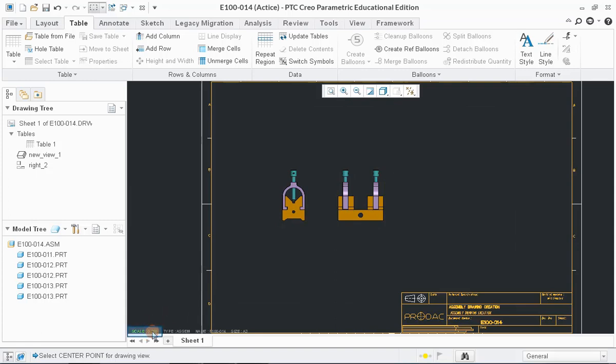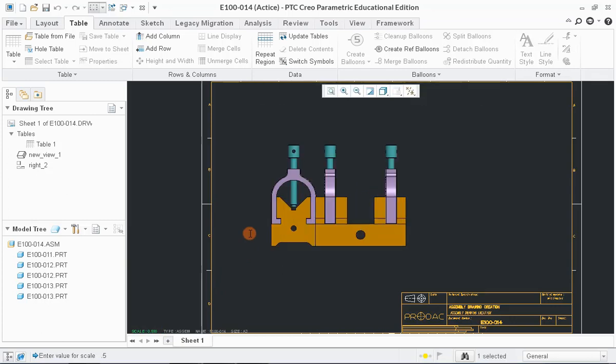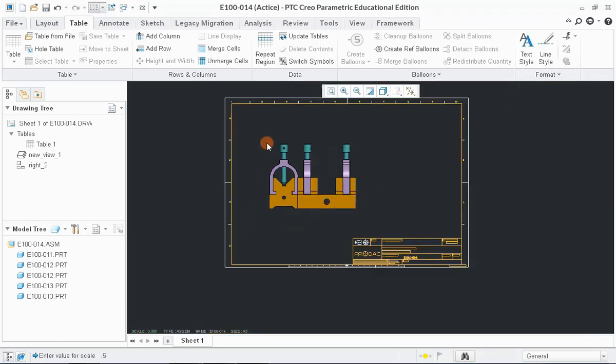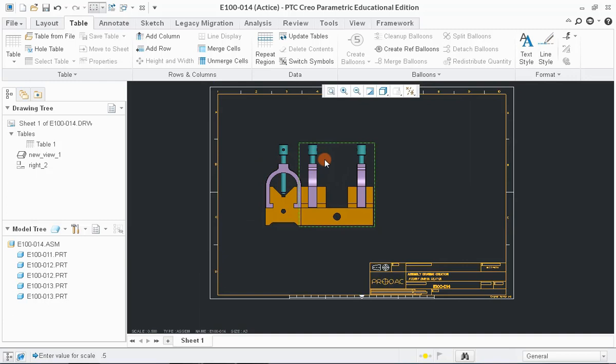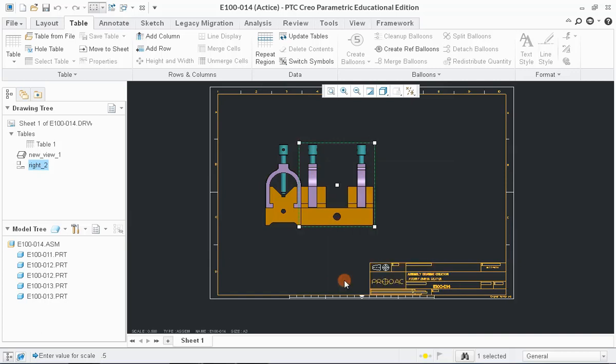Now, double-click on the scale text to increase the size of the model. Enter the required value which suits the selected drawing sheet. For the movement of the projected views, right-click on the view and click on the Lock View Movement option then adjust the views.